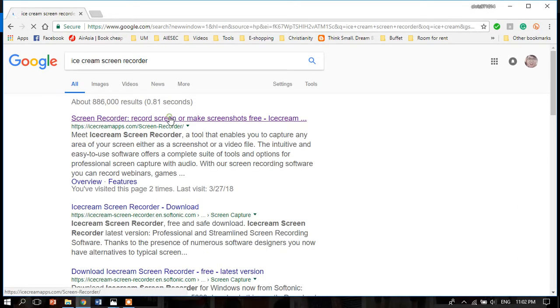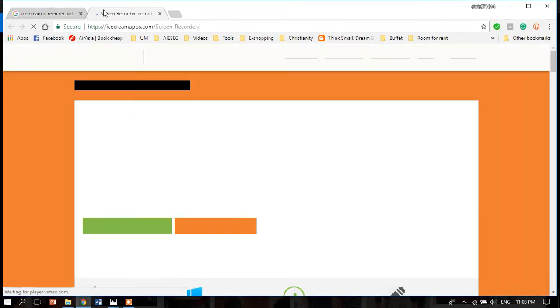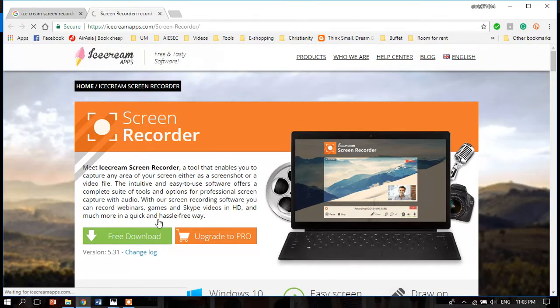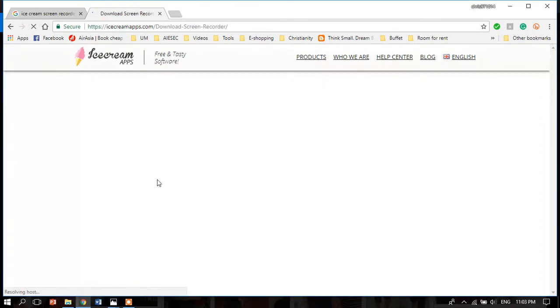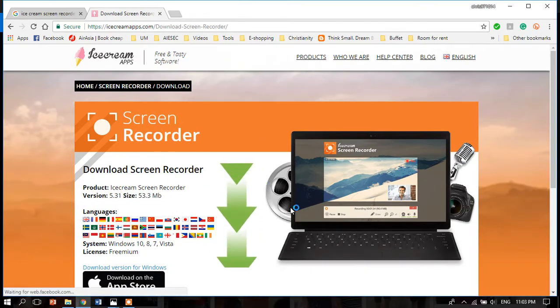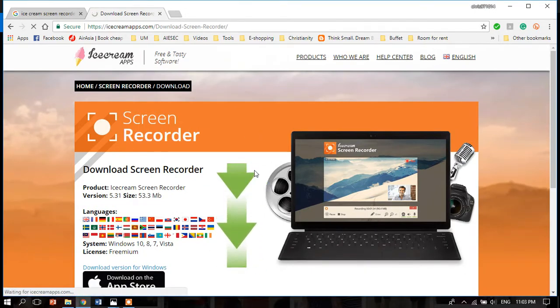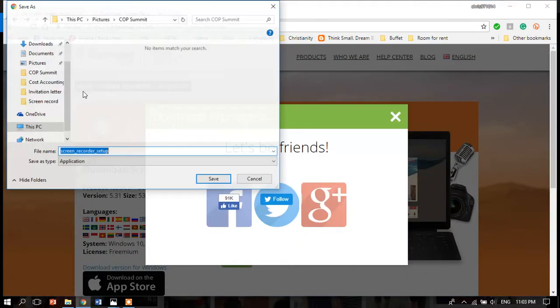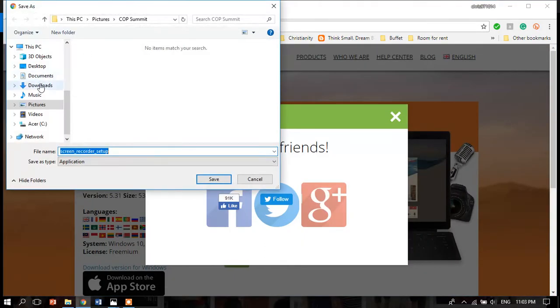You'll get something like this - download it by clicking 'free download.' After a few seconds, it will appear. Save your setup file.